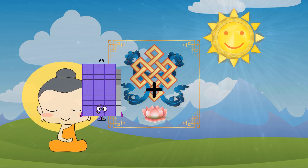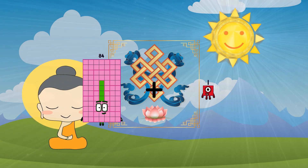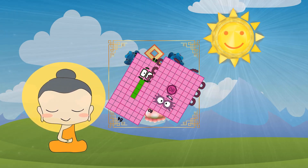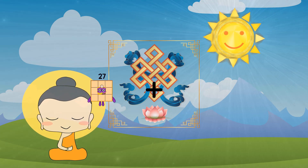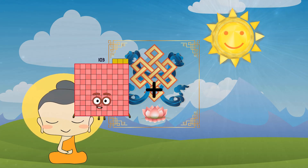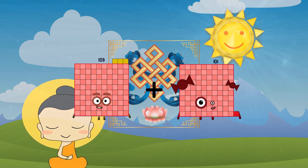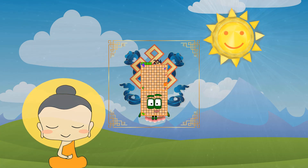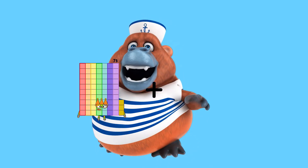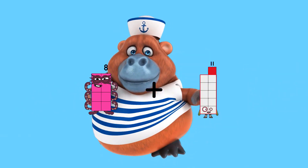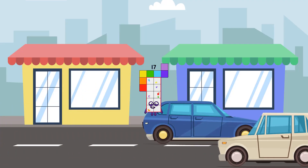84 plus 80 equals 164. 103 plus 101 equals 204. 80 plus 80 equals 164.